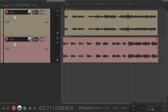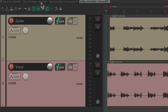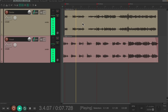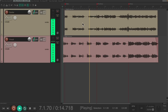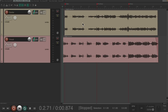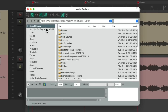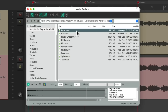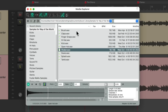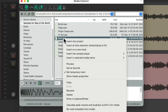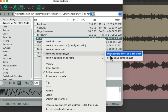Each section can now be produced completely separately and put back together later. Starting with the verse, go to the View menu, open the Media Explorer, where a folder is already set up with all the desired samples. Starting with the kick — right-click and go down to 'Insert into sample player' to insert it on a new track.